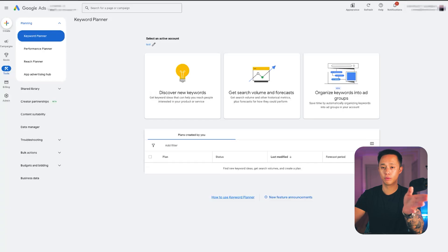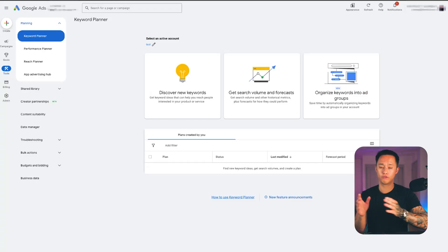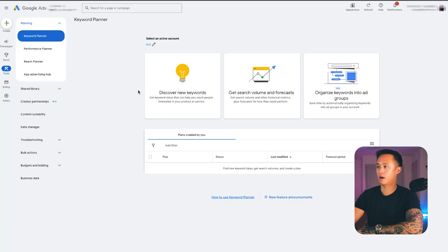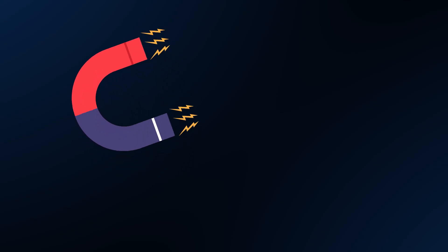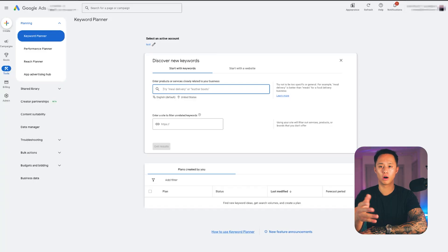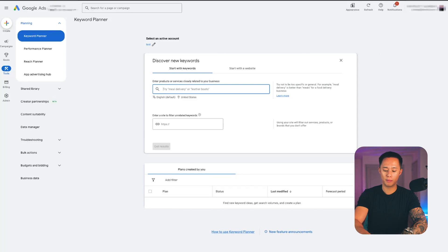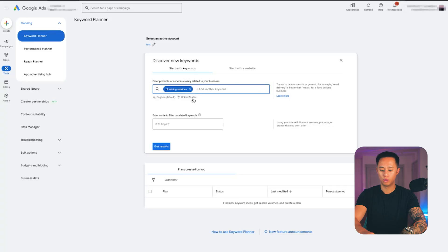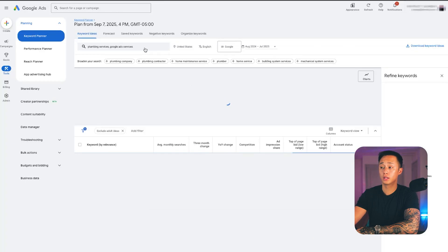Let me show you how to discover new keywords and what to bid, so we're not only finding the most profitable keywords but also how to show up at the top of Google for those keywords. We'll start with Discover New Keywords. Let's say we're looking to generate more leads for a plumbing business. Whatever business you are, just go ahead and type in what you're looking to advertise. In this example, I'm going to put plumber near me, or plumbing services.